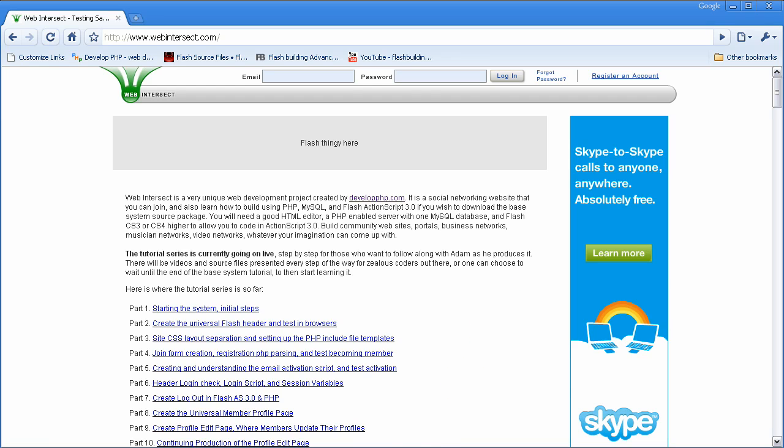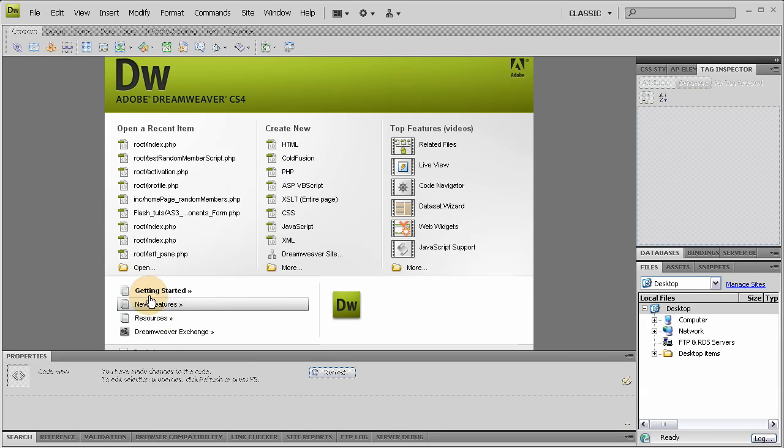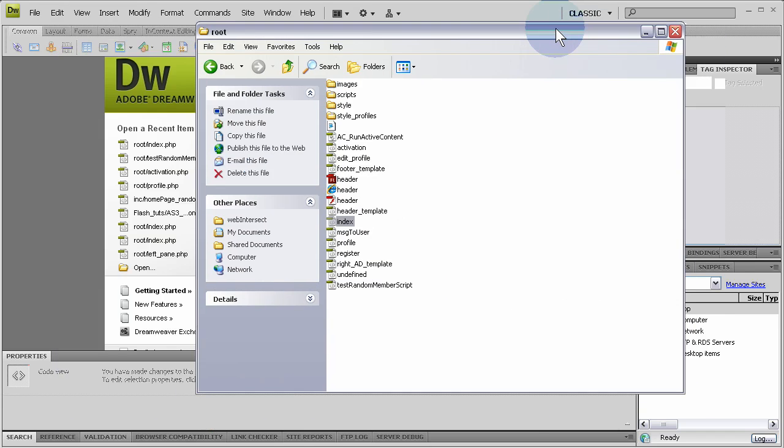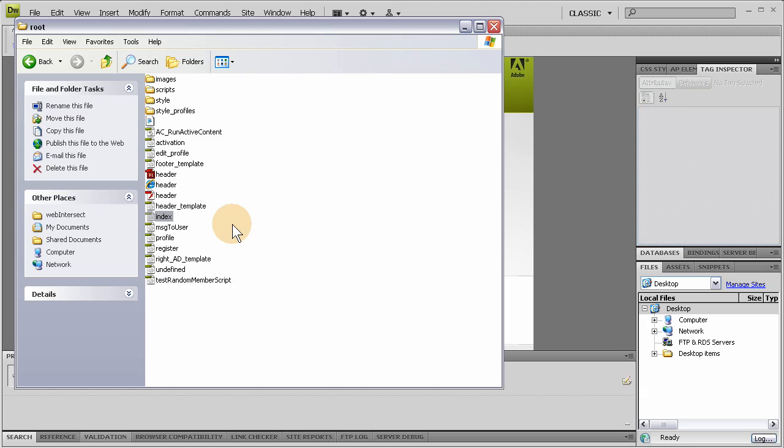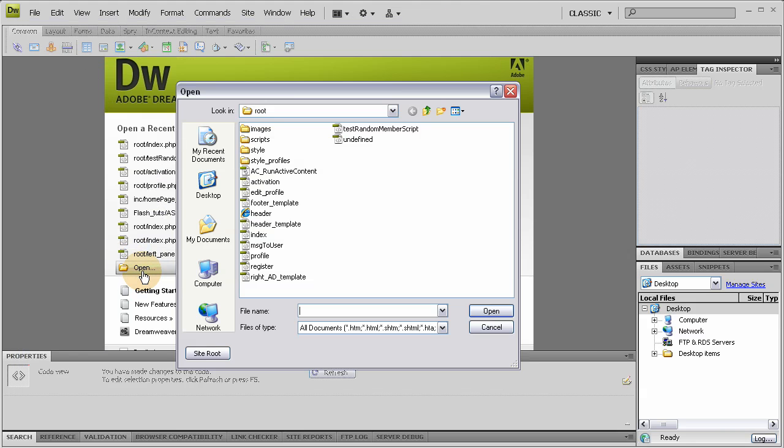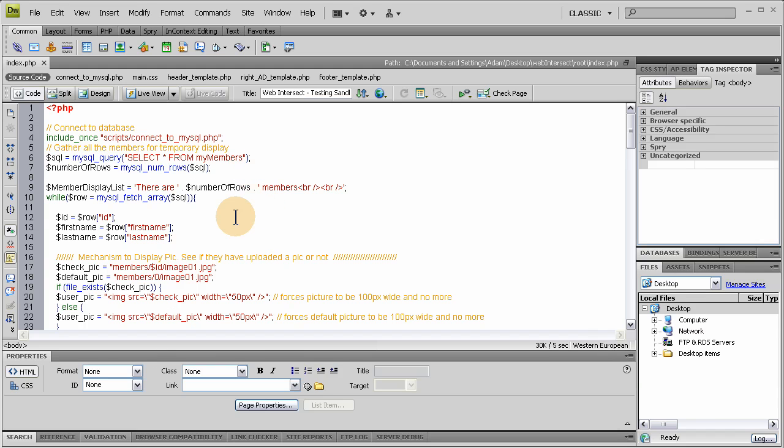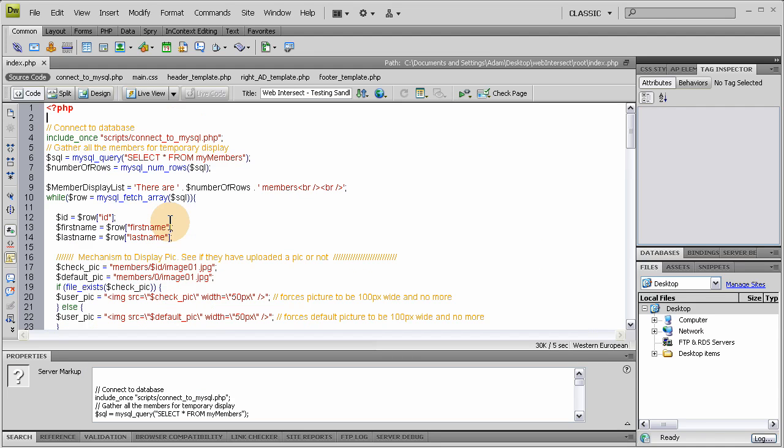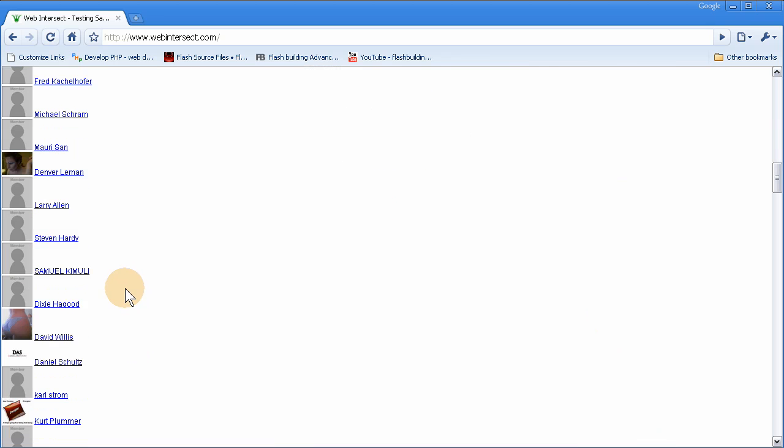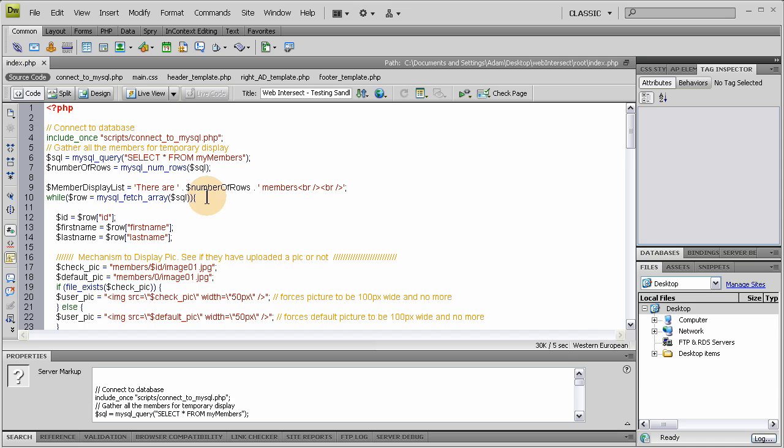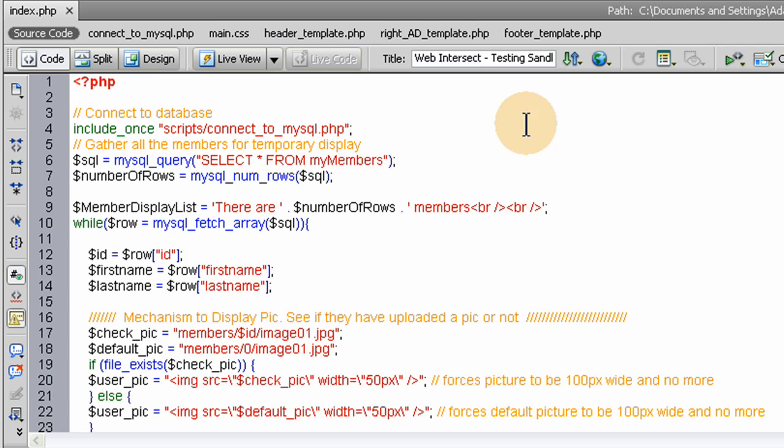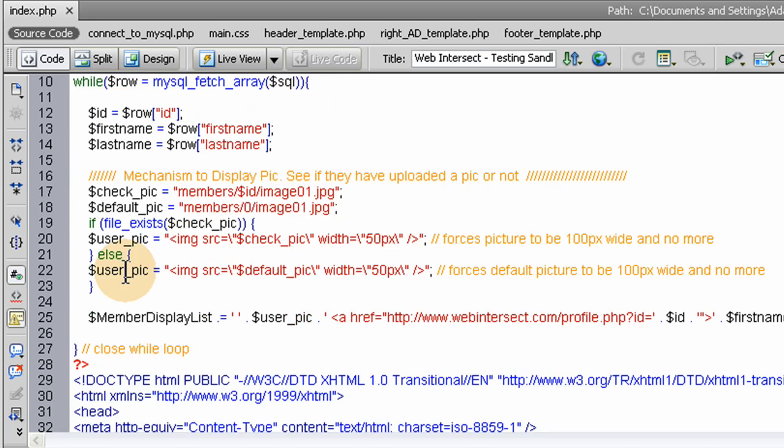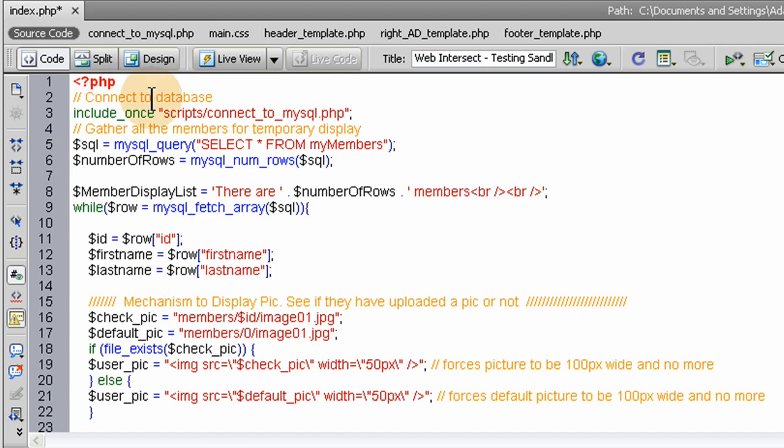Let's go ahead and open Dreamweaver CS4. And here we are in our root directory of the source files of our website. We're going to open index. So we open the index page, and here in the index page we have the query. We put in the mechanisms, or the script, to show all those members. We just listed out all the members just for an example.